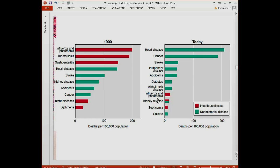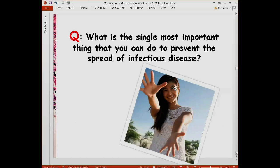Right now, infectious diseases are not much of a problem — we have a lot of medicine to take care of them. The remaining concern is non-infectious diseases. The single most important thing you can do to prevent the spread of infectious diseases is to simply wash your hands with soap and water. This reduces or kills many microorganisms so that when you eat or touch your face or mouth, they will not be able to enter your system and cause disease.